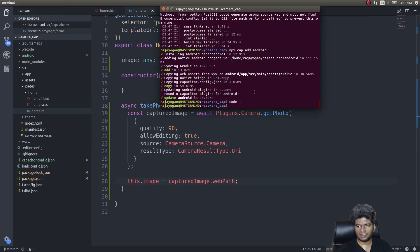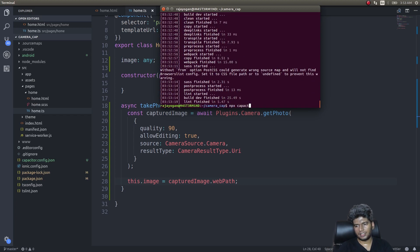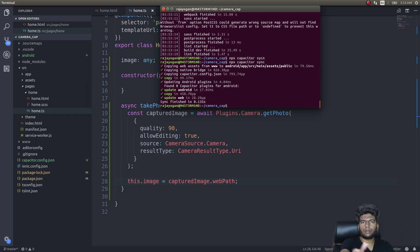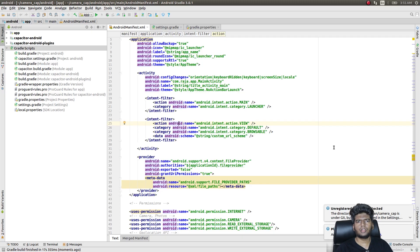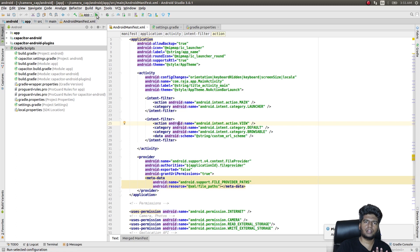To run it using Capacitor, follow a few steps. First, run the build again. Once the build is successful, run 'npx capacitor sync' — this will automatically copy the files from the build directory to the Android directory. Then open the Android directory in Android Studio. The first time you open it, it will automatically perform a build. Then click Run or press Shift+F10 after connecting your device. It's advisable to run it on a physical device since you're using a device feature — the camera.